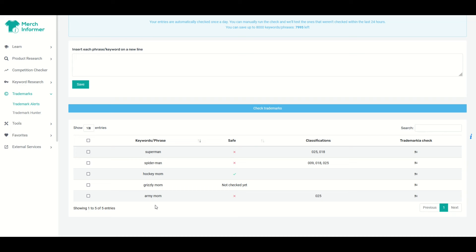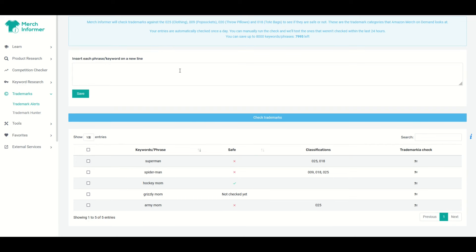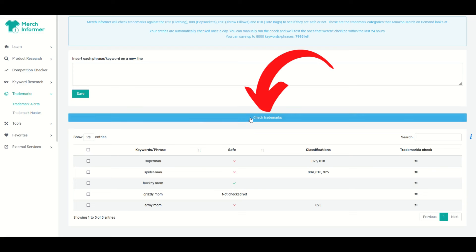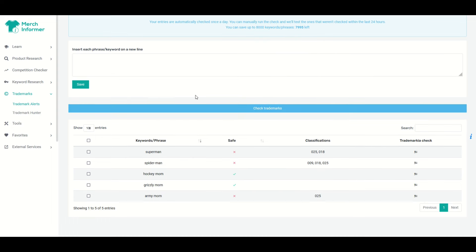Now it does take a little bit of time here for it to update. It updates once every 24 hours. So if you're not in a huge hurry, you can just punch in a bunch of phrases and save and you've got up to 8,000 different phrases that you can put in here. If you're in a hurry, I'm gonna click this check trademarks button right now.